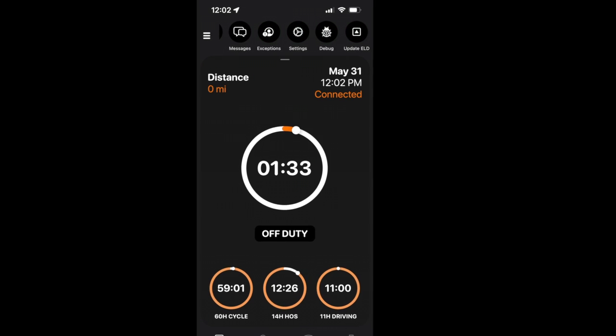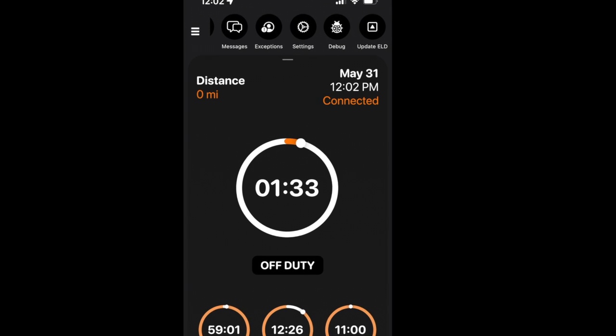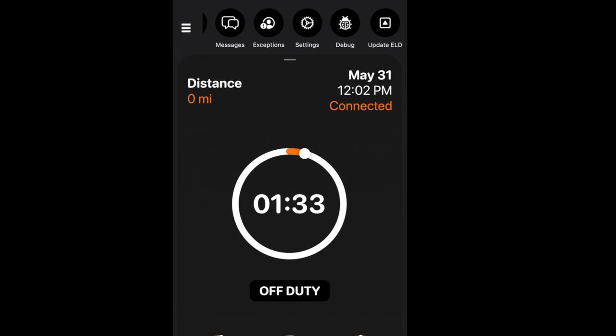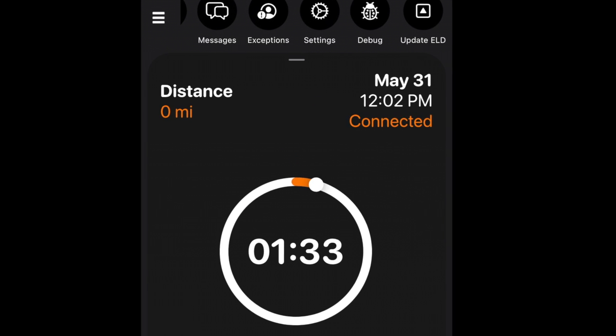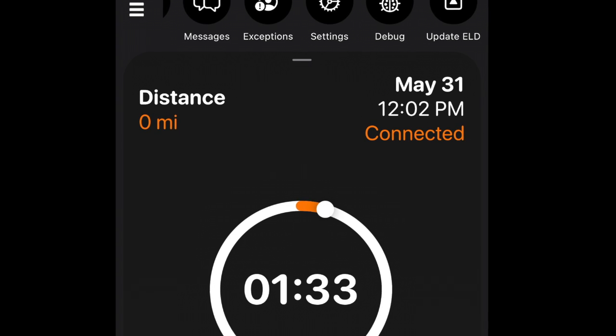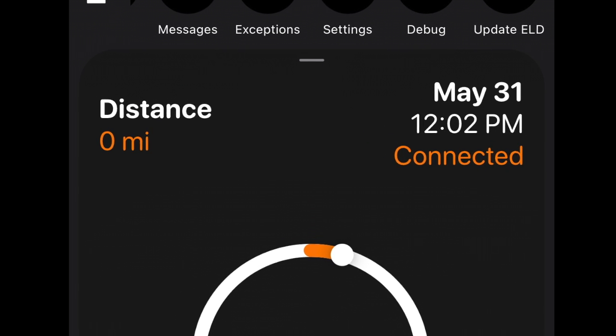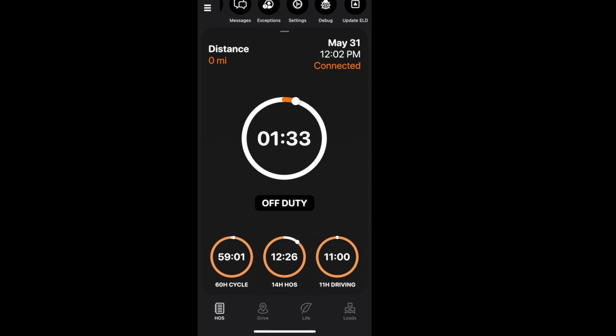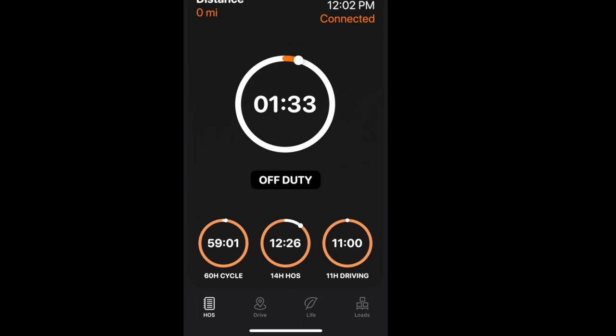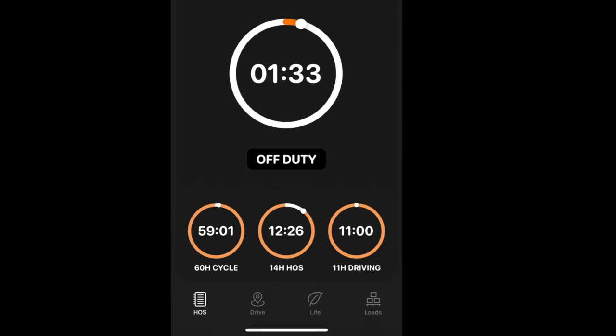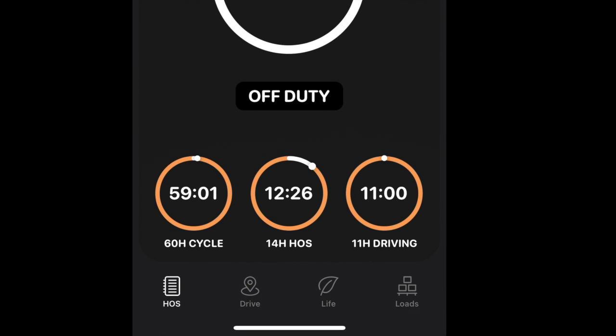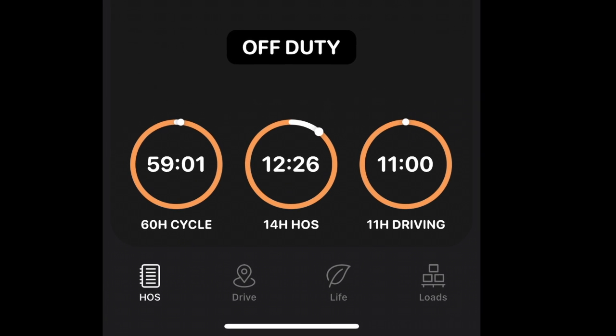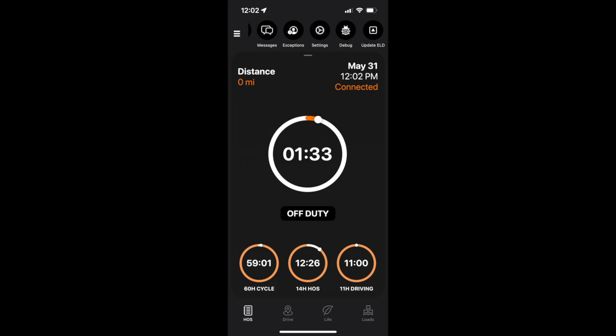Here you will see the expanded time clock screen for an instant overview of your essential HOS information, displaying the distance traveled, today's date and time, your ELD status if you're connected or disconnected, your current duty status, your weekly HOS cycle, 14-hour HOS clocks, and 11-hour driving clock. With a quick glance, you'll know exactly where you stand.